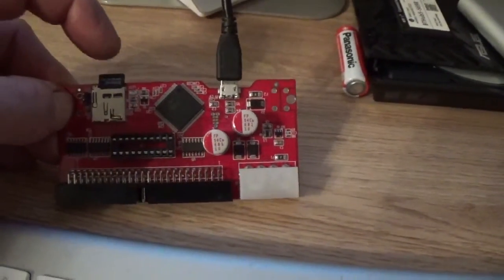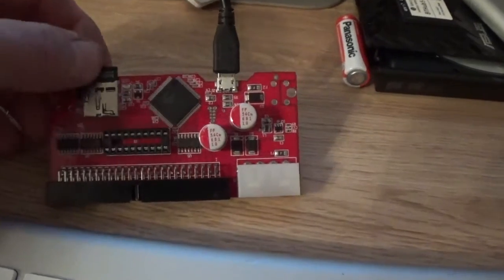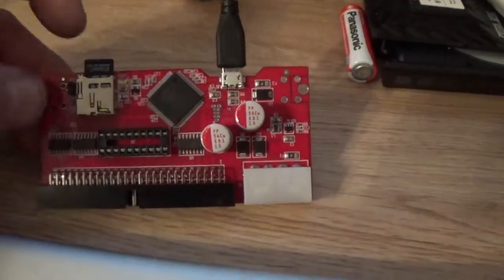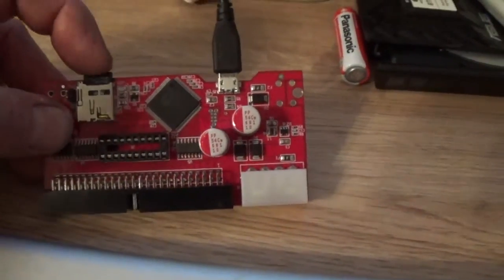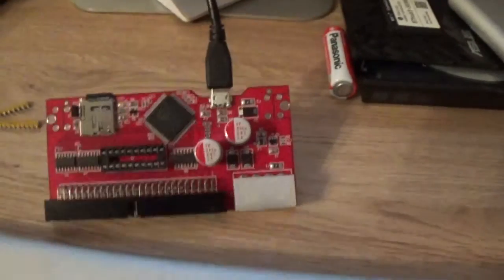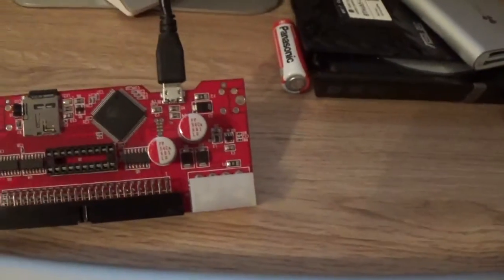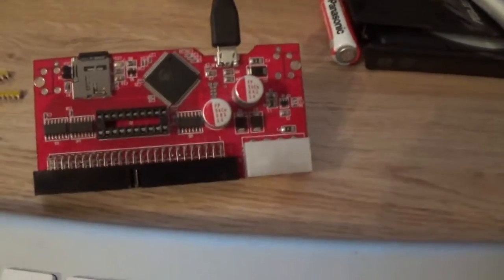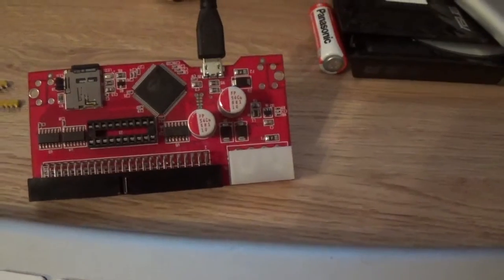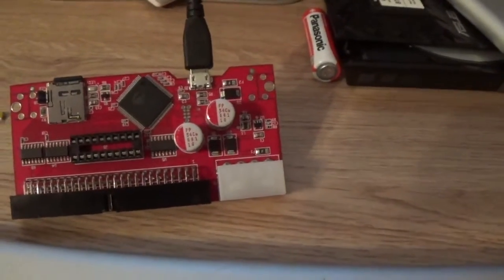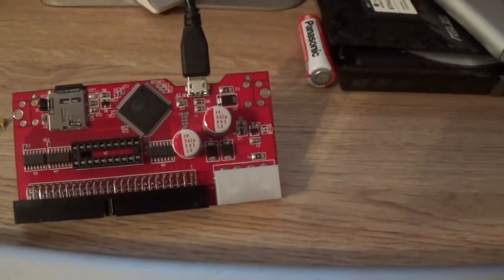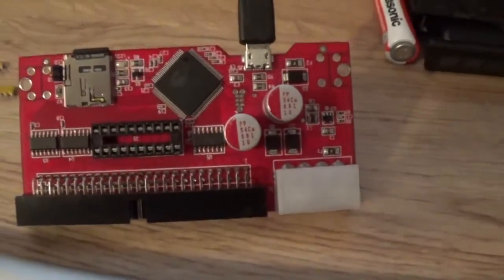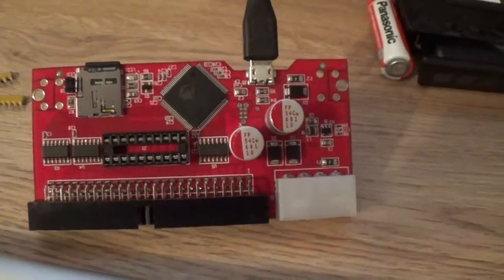That's the little 8GB card. Oh, it's a Kingston. I tell a lie. That's it really. I'm not going to copy any files over or do anything with it as such. I just thought I'd show it in operation and how I've fitted it.